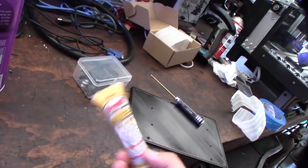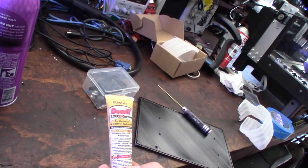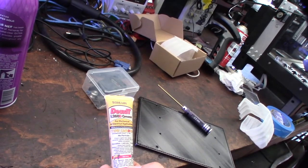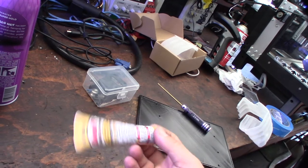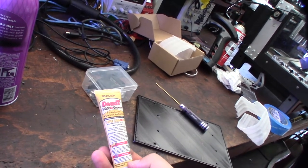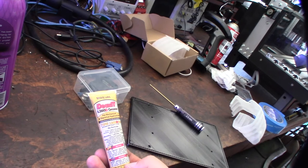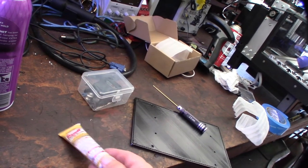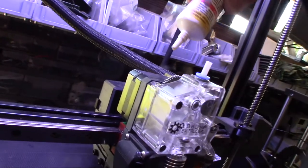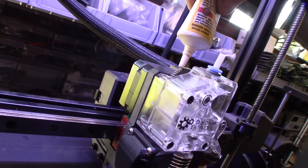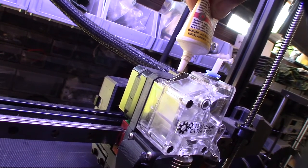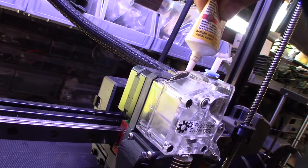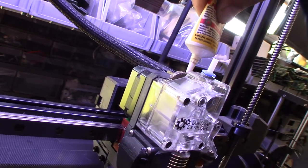All right, so I'm going to use a little bit of this Deoxit L260 degrees - it's pretty awesome, it's really thin. It's actually pretty expensive but it's the same kind that makes like the Deoxit deoxidizer. All right, I'm just going to apply a little amount right there, just a little bit, and then let it work itself in.